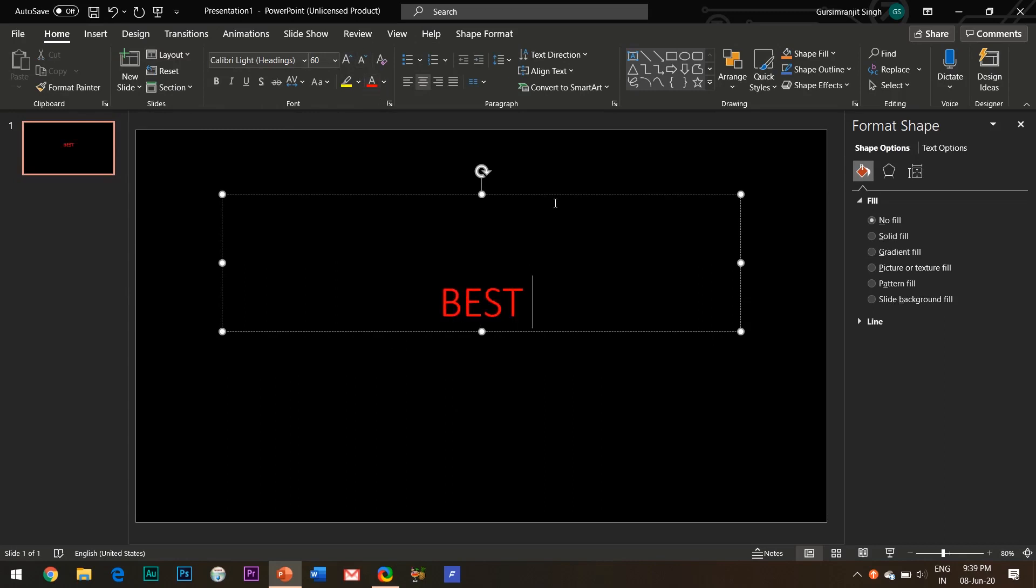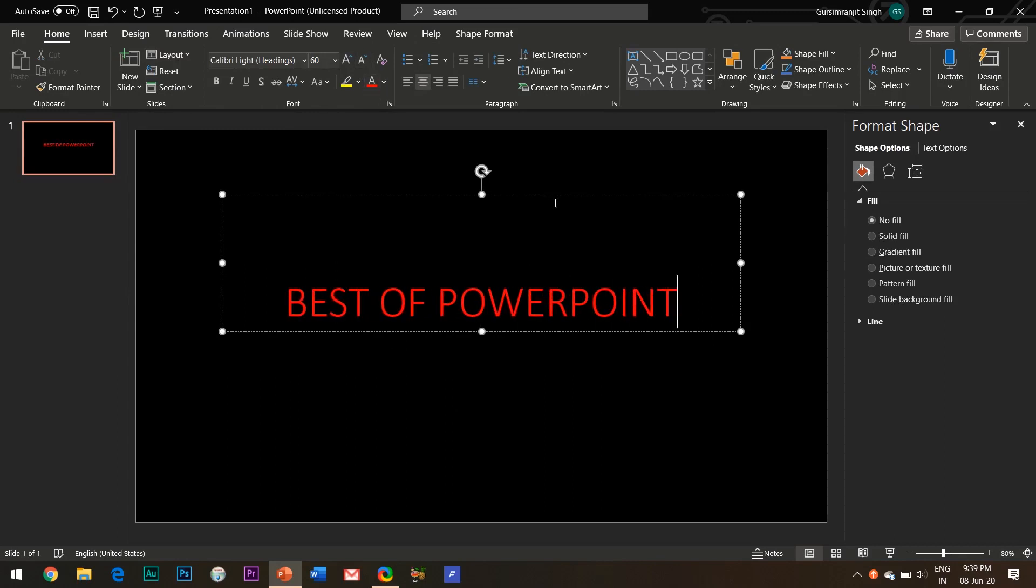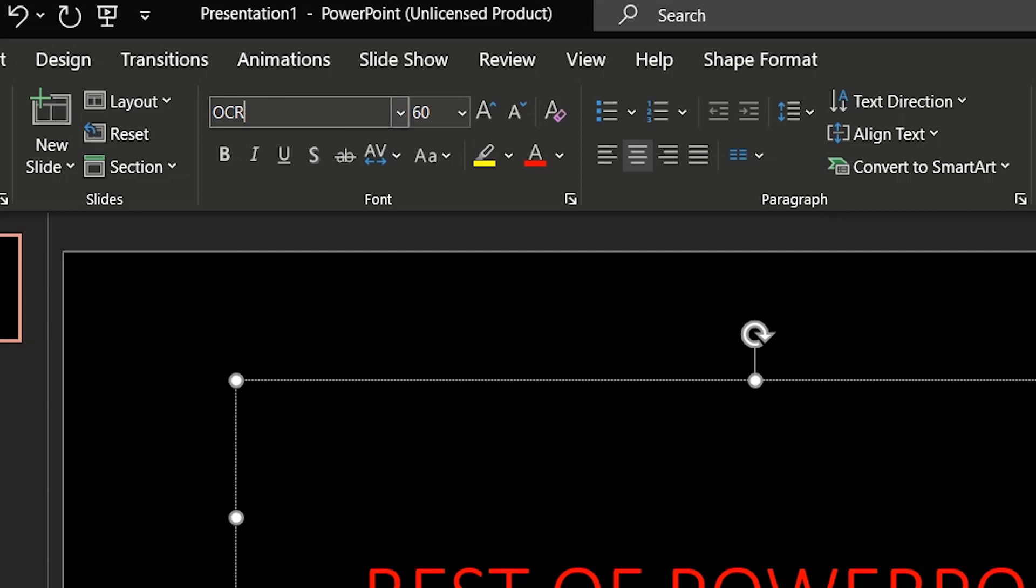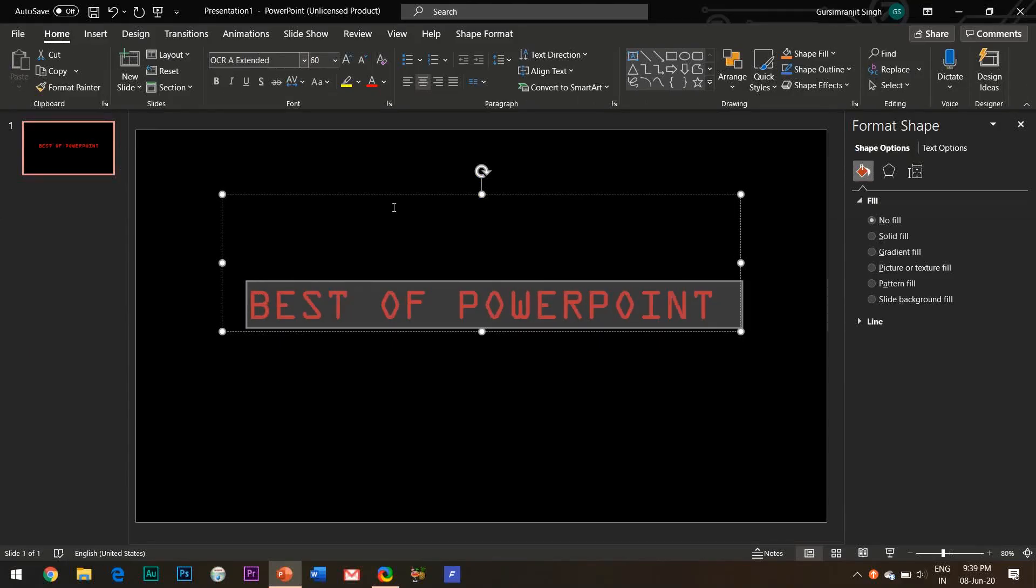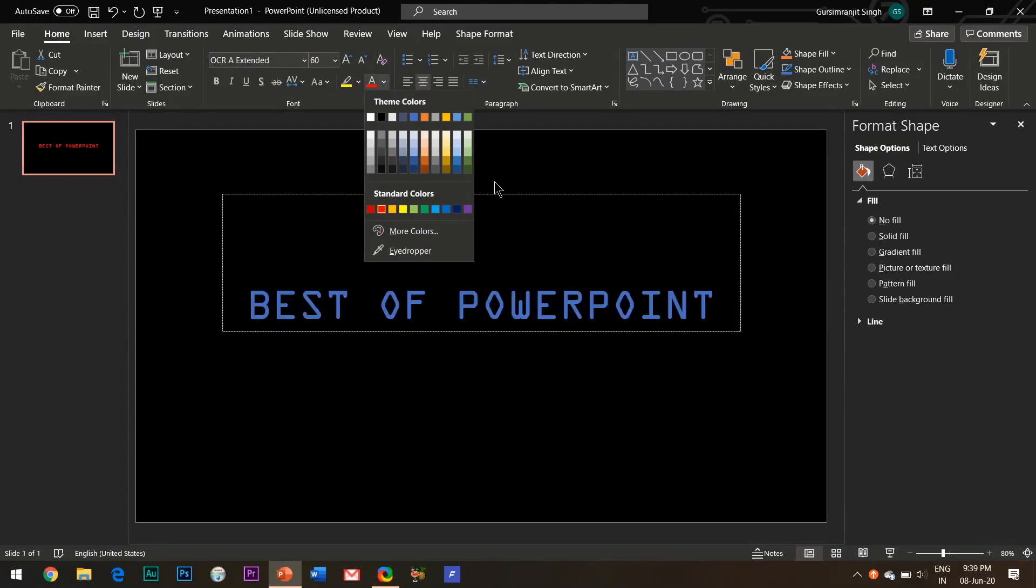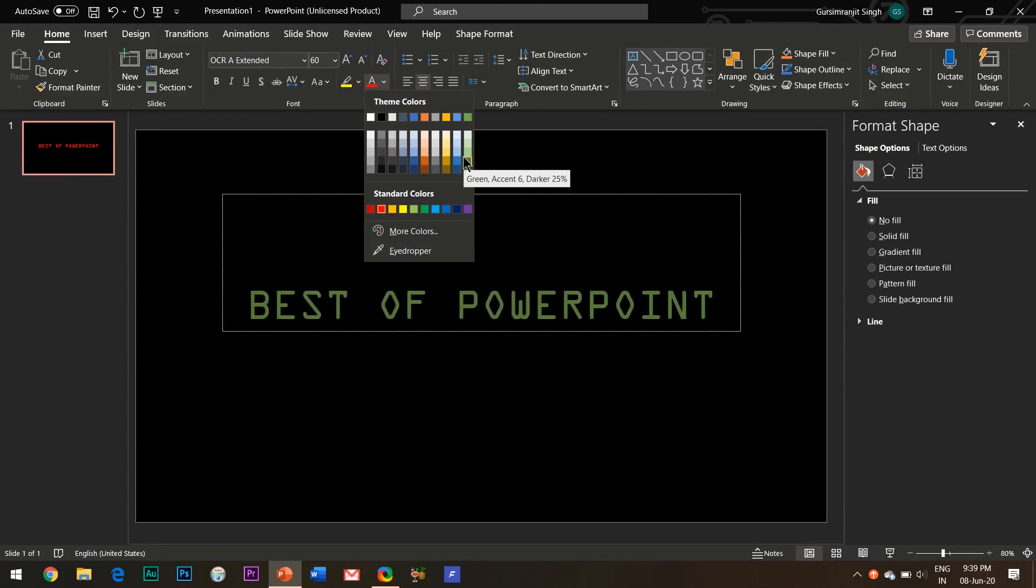Kindly write Best of PowerPoint and change the font to OCR A Extended. This is a common font and should be pre-installed on your system. However, if it's not there you can watch my other video in which I have explained how to download and install new fonts in PowerPoint.